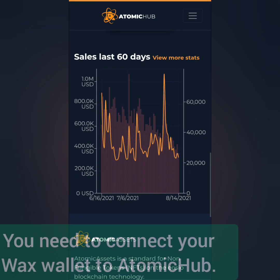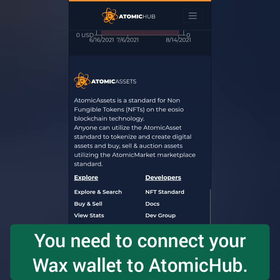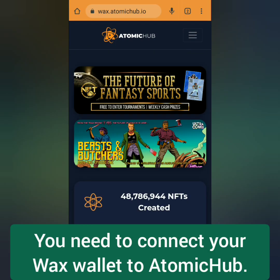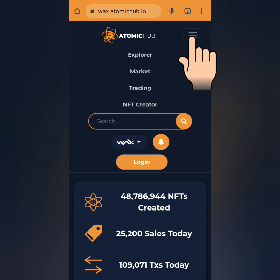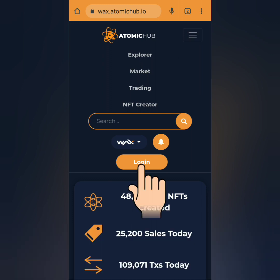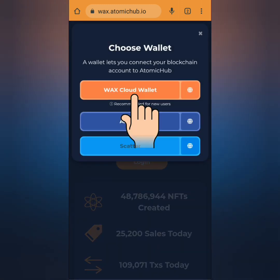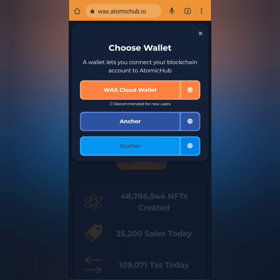You also need to connect your WAX wallet, so make sure you've already logged into your WAX account. Click the three lines, then log in and click WAX Cloud Wallet.